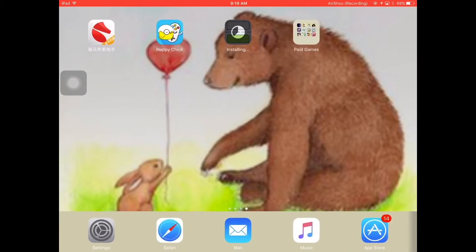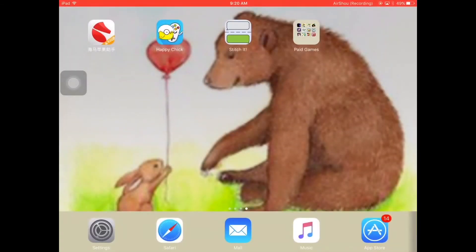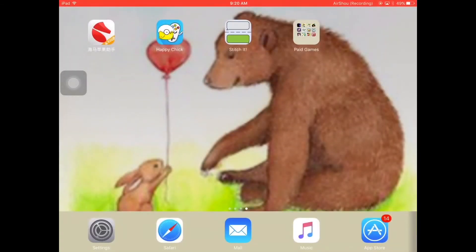So guys, here's how many apps I got using this thing. I named it 'paid game' for some reason. So here's all the apps. I got — find a surprise. I might make a series on some of these games. So yeah. First, let's go check out Stitch It — whatever this app is.